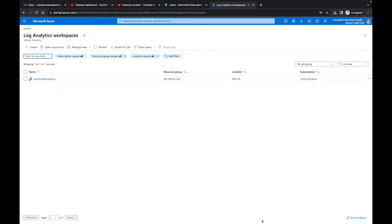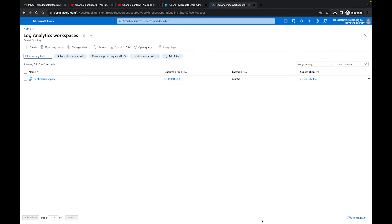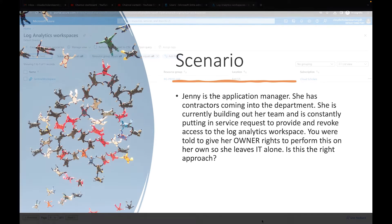This is going to be a game changer for all the Azure administrators out there. So I just found out about a way that you can delegate your role assignments using conditions within Azure. So you're probably wondering why would I need to do that? Well, let's talk about it.